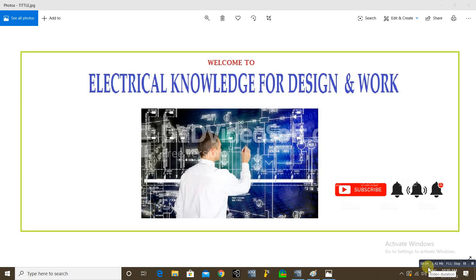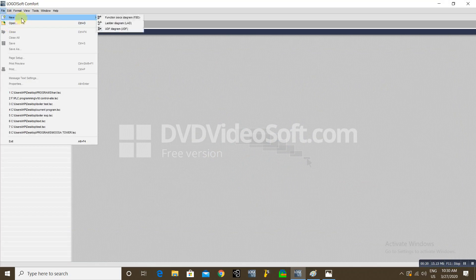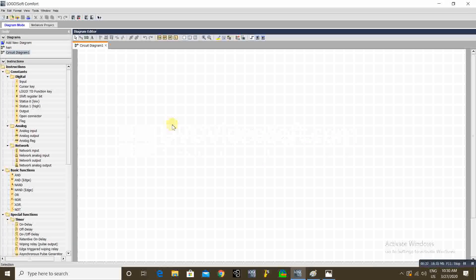Hi viewers, welcome to my channel. This is Sennapparajan. We are in continuation of the Siemens Logo PLC tutorial. So if you are new to my channel, please do subscribe and click the bell icon for future video upload notifications. Today I'm going to explain a new function block diagram.